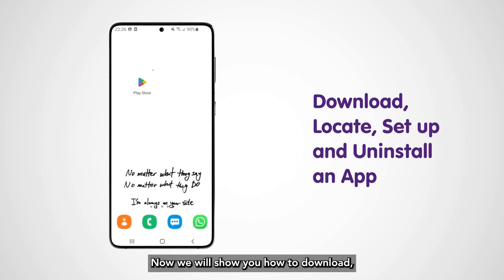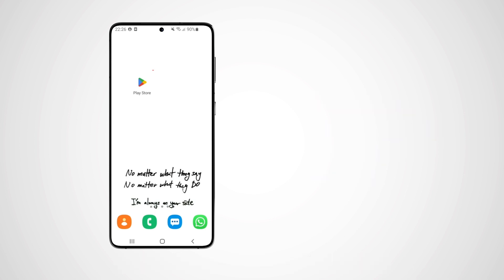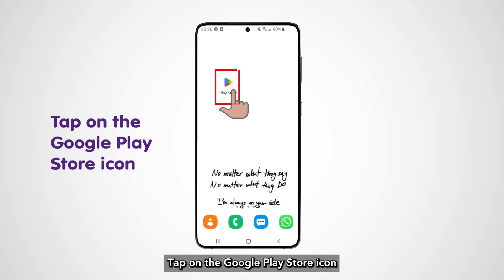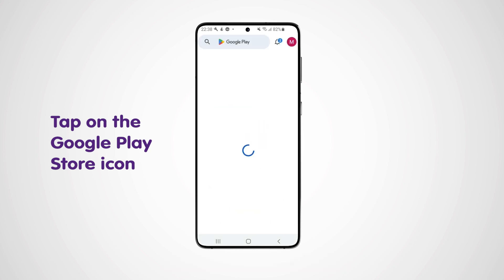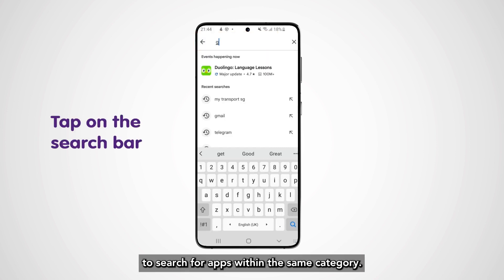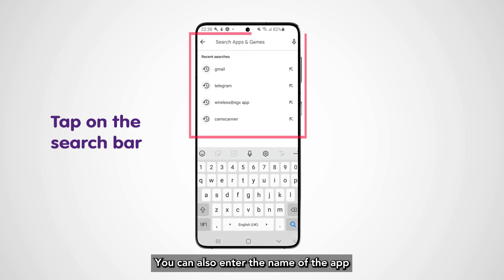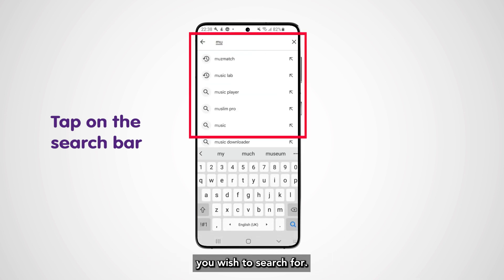Now we will show you how to download, locate, set up, and uninstall an app on Android devices. Tap on the Google Play Store icon to access the Android app store. Tap on the search bar at the top of the app to search for apps. You can also enter the name of the app you wish to search for.